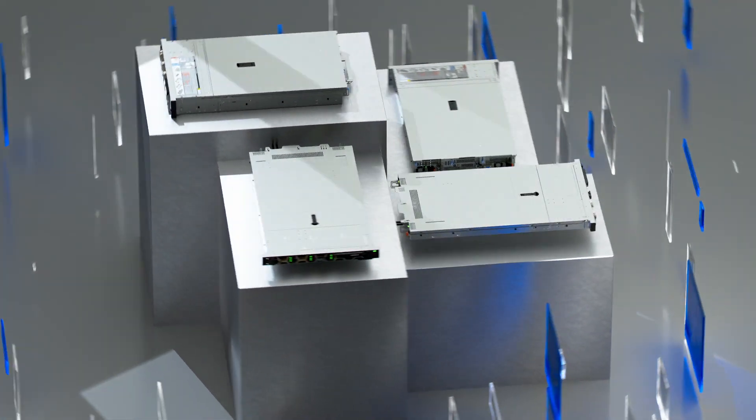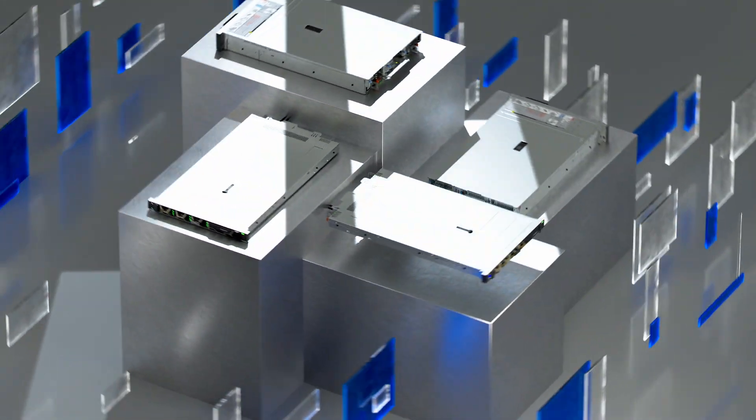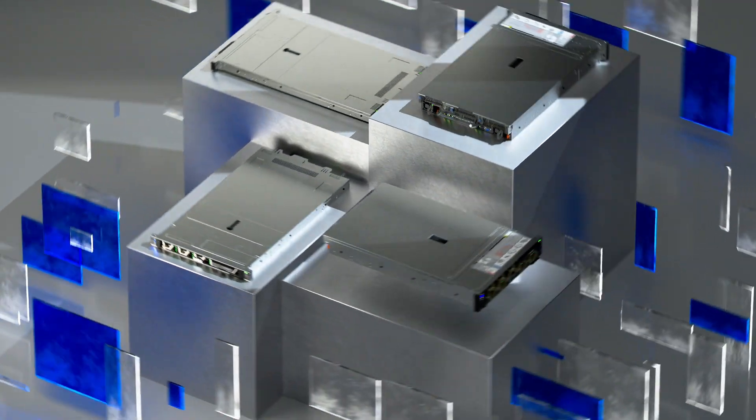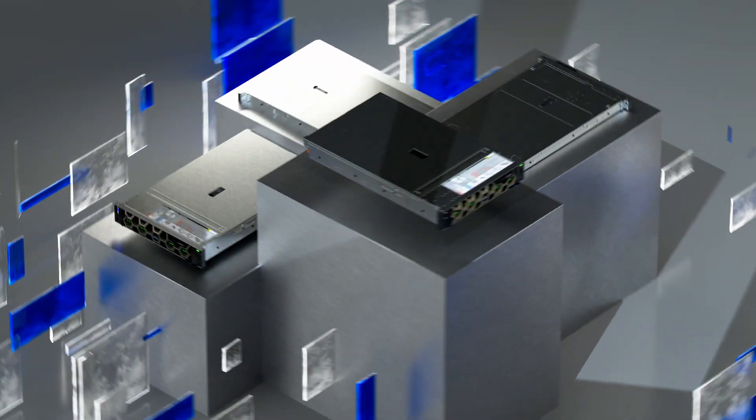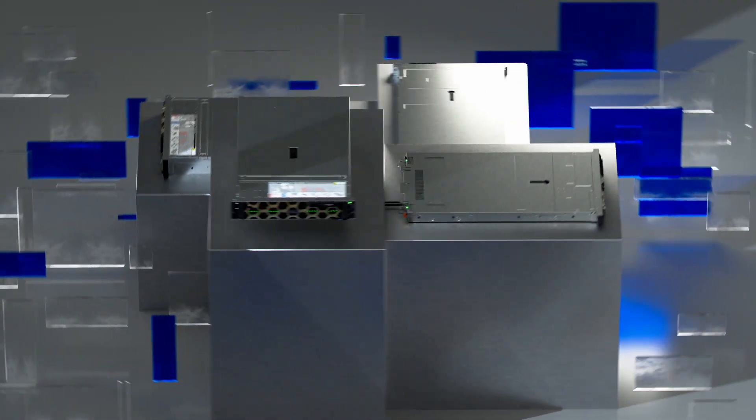No matter your data center needs, Dell and AMD's PowerEdge family have you covered.